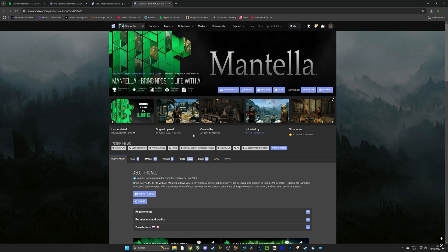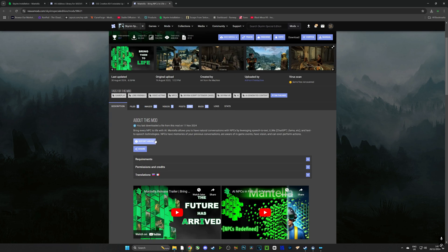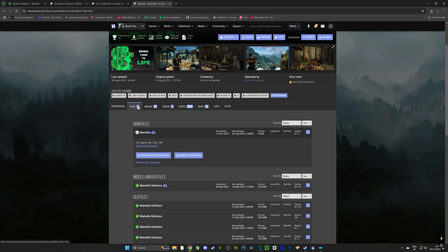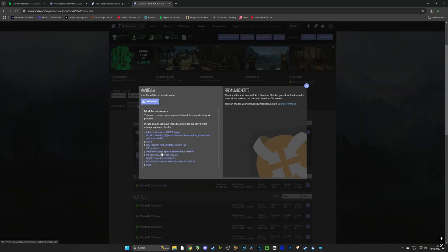And now that I've downloaded all of the required mods I'm going to head over to the Mantella tab and I'm going to go to files and I'm going to select the mod manager download and when I do that it's going to open up a page showing me all of the files that I need in order to download Mantella.